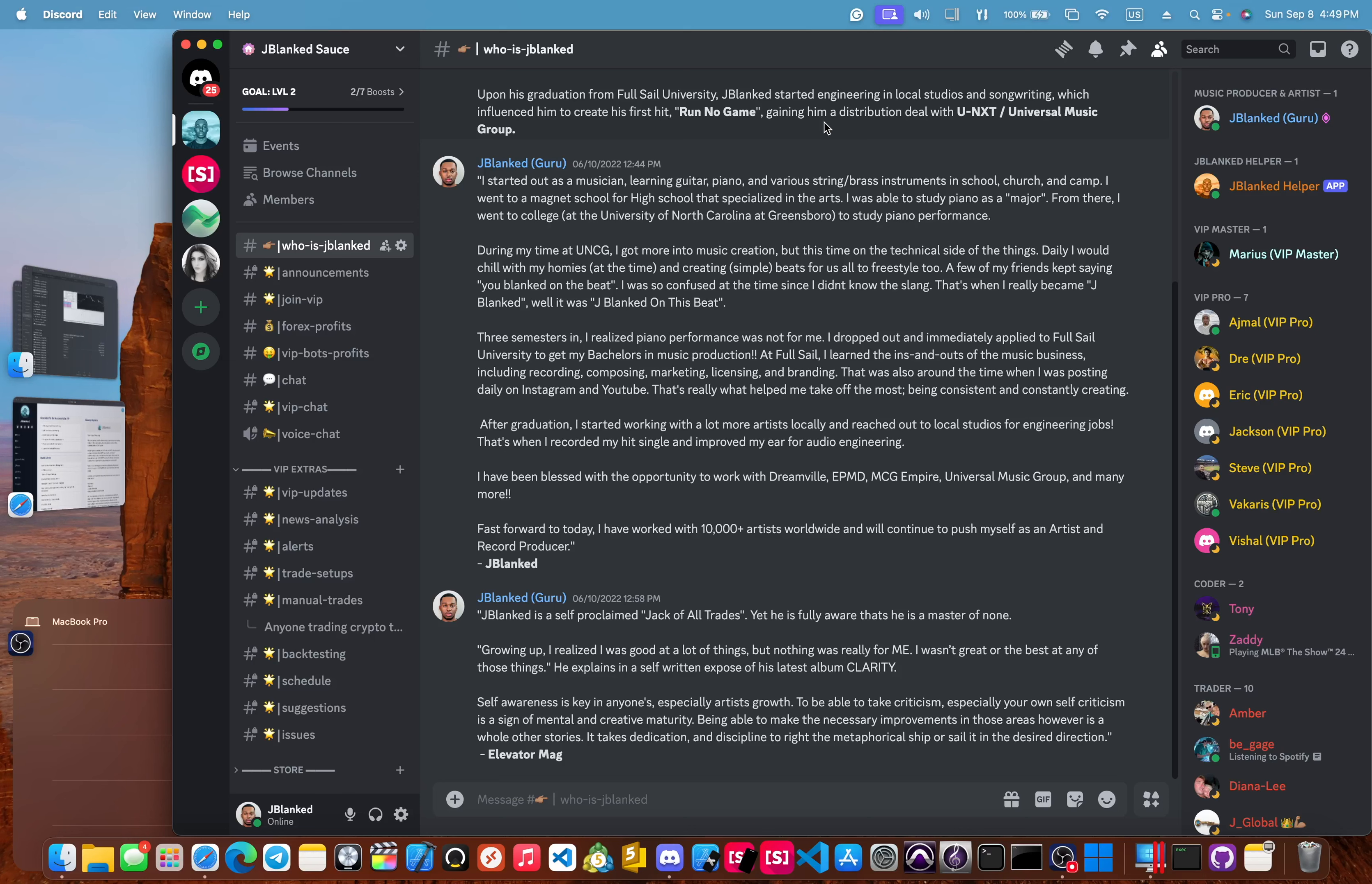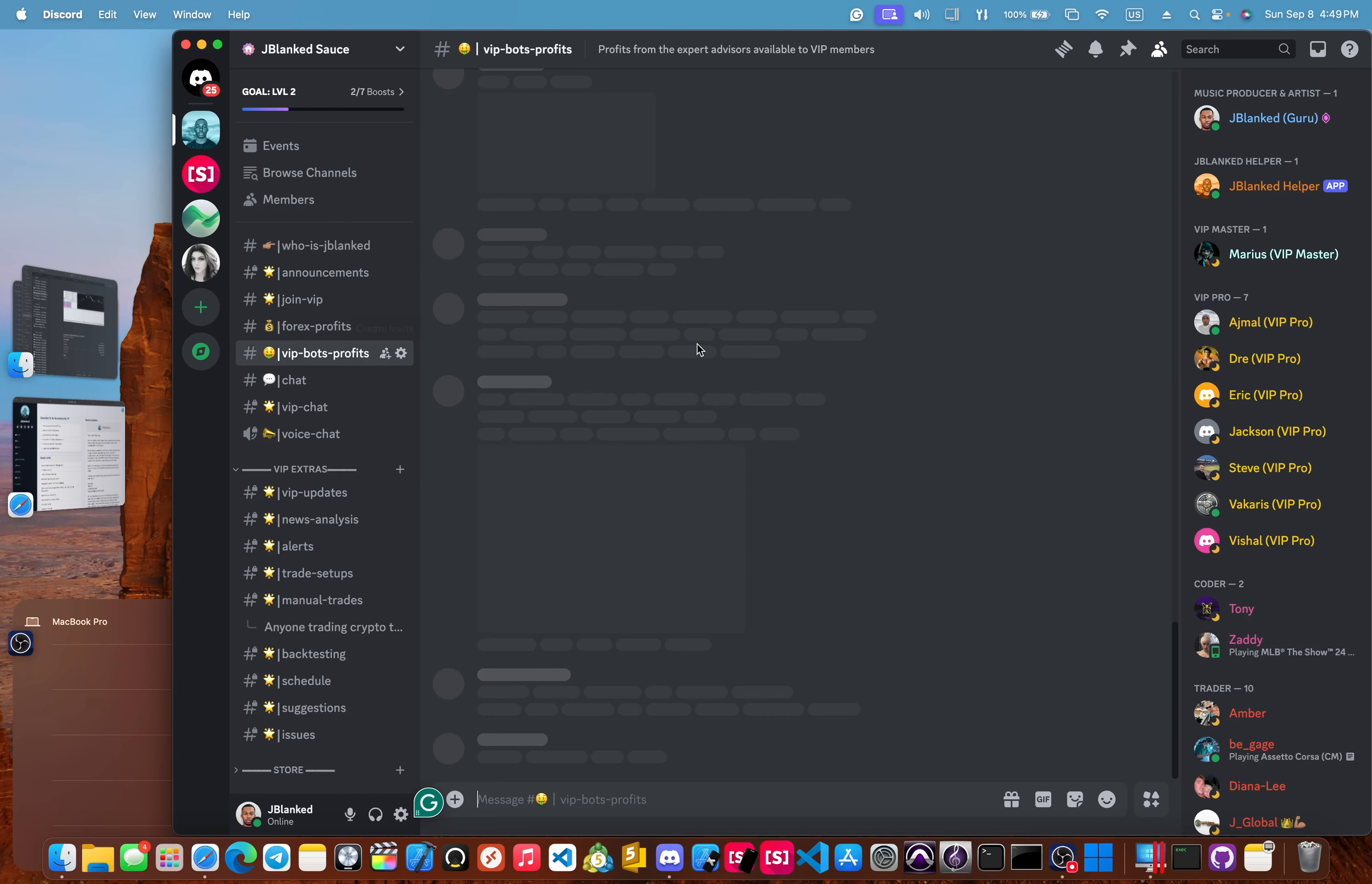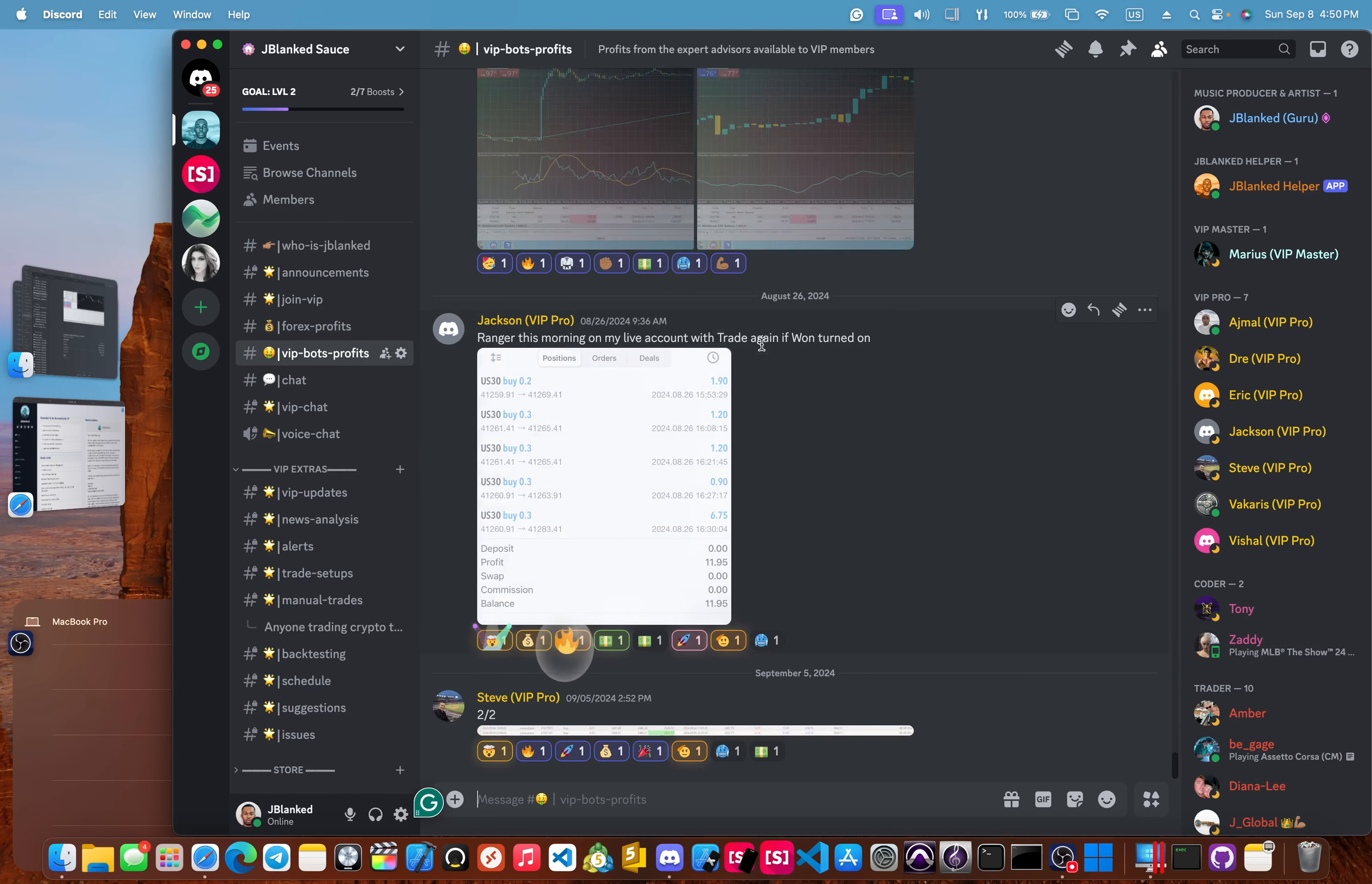Yo, JBlanked here. Welcome to the September edition of my community overview. In this video, I'm just going to go over the ins and outs of my community on Discord and over on our website. So let's hop into the VIP channels, starting with the VIP bot profits.